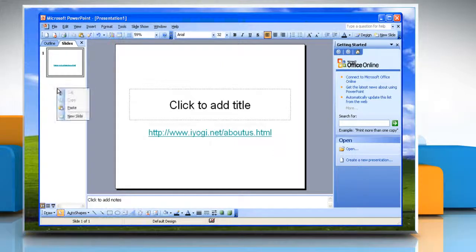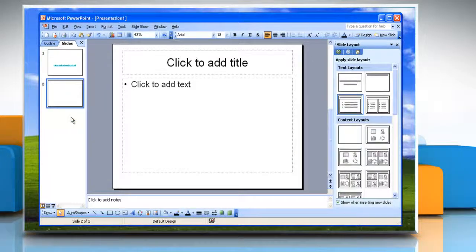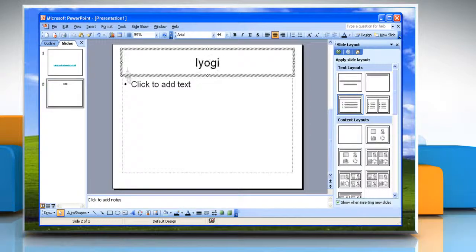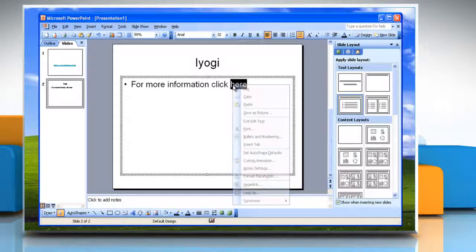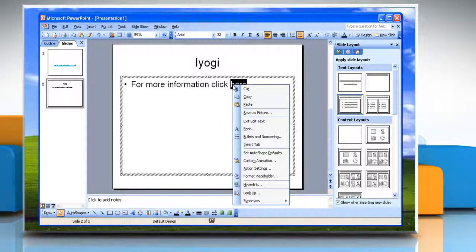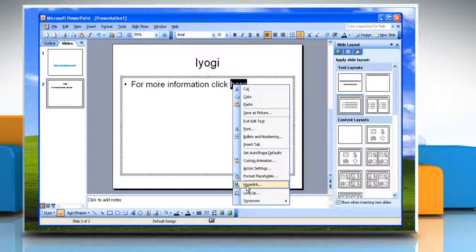To hyperlink a single word, make a new slide and then type text in the placeholder text box. Select the text which you want to use as a hyperlink. Right click on the word you wish to hyperlink and then click on hyperlink from the drop down menu.